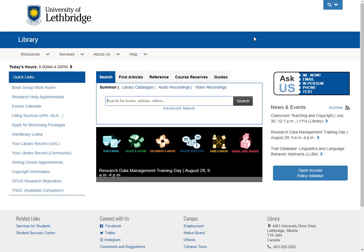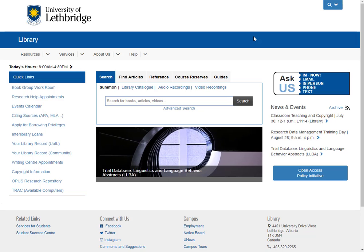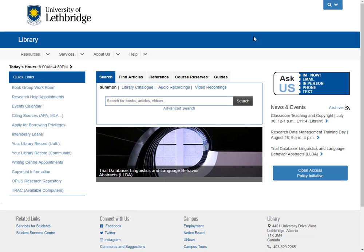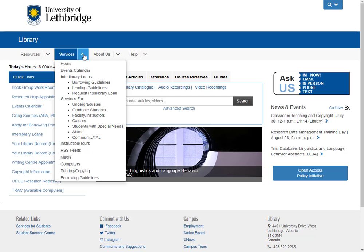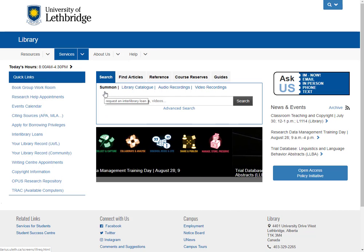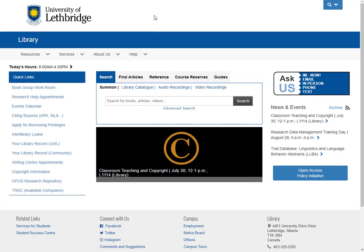When you're in the databases, it will often prompt you. But if it does not, you can go back to the library homepage, click on services, go to request interlibrary loan. And once you've signed in and done that, put in as much of the bibliographic data as you can.